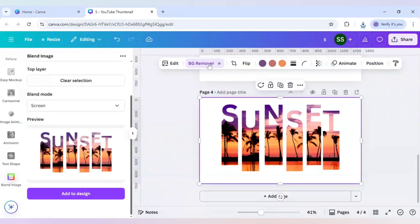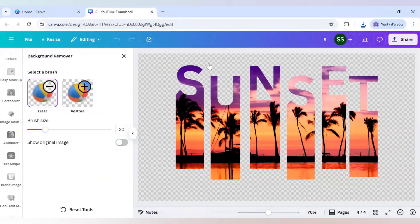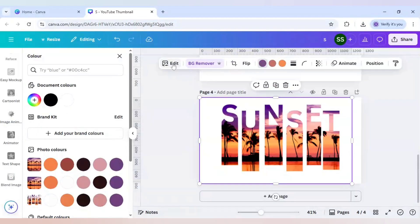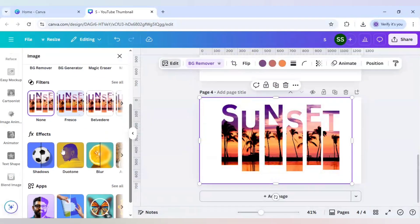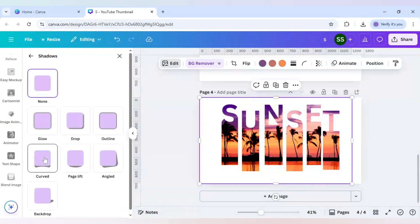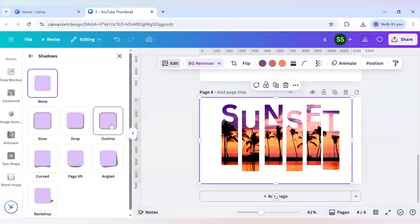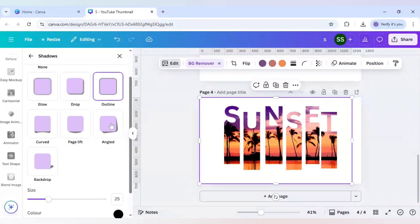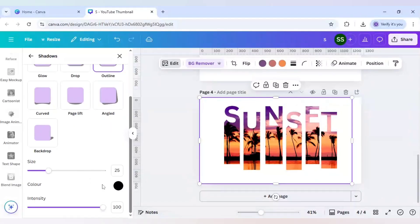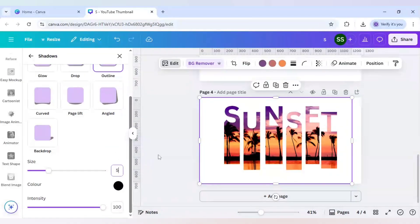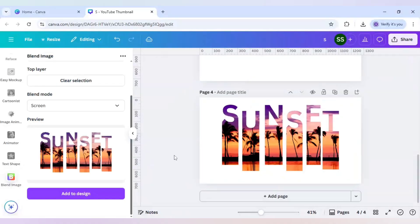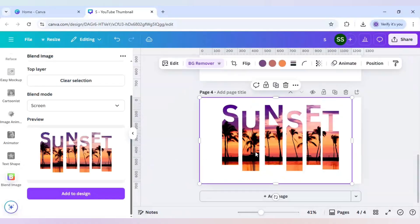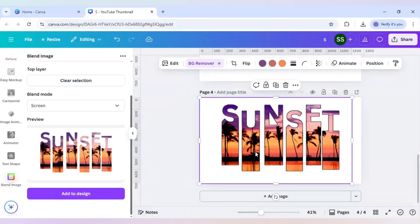Just remove the background clicking on BG remover, click on edit, click on shadows, click on outline, and make sure it is already in black and make sure the size is just 5 and intensity will be 100. And your design is ready.